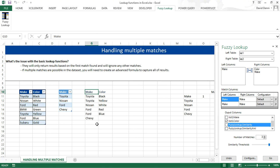And now I have the results. And for Toyota now, we see the results, black and yellow. For Nissan, white. For Ford, red and blue. And nothing for Chevy.